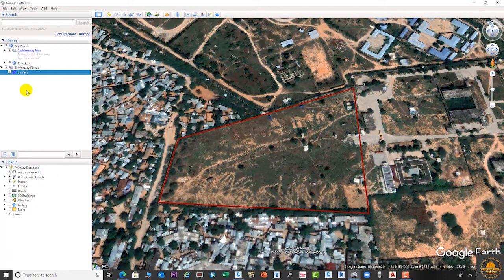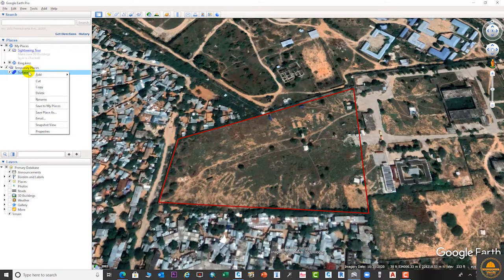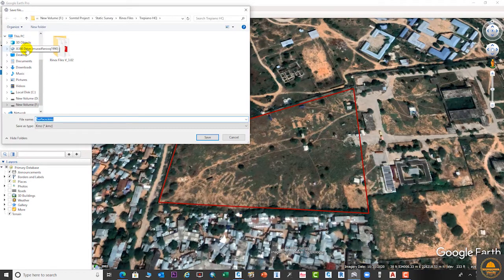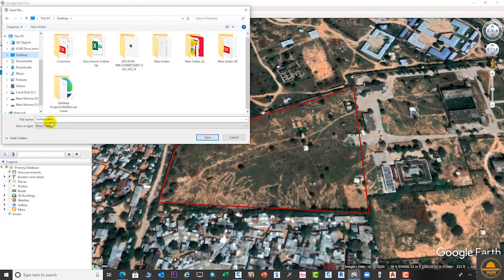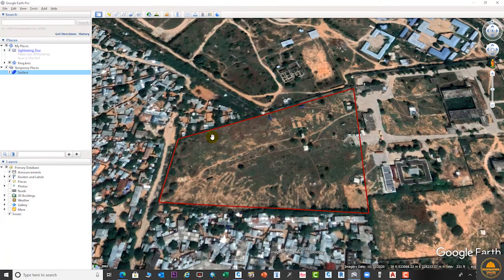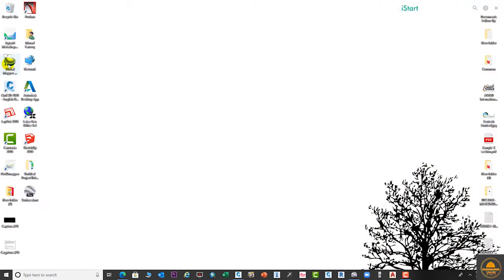Press the OK button. Now our surface is here, and the next step is to save this surface as a KML or KMZ to a location — suppose we save it on the desktop. Close the option. The next step is to minimize Google Earth and open Global Mapper.